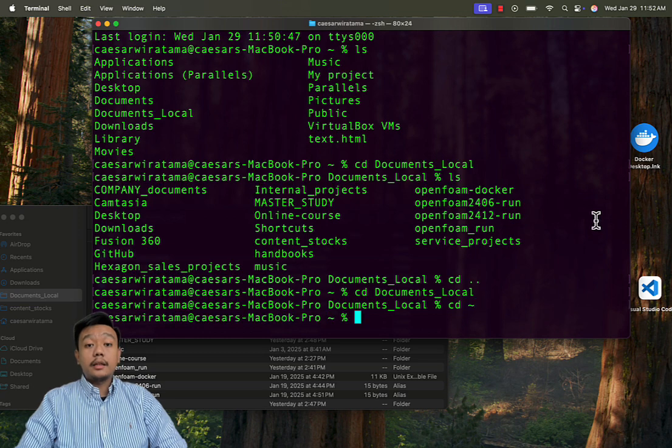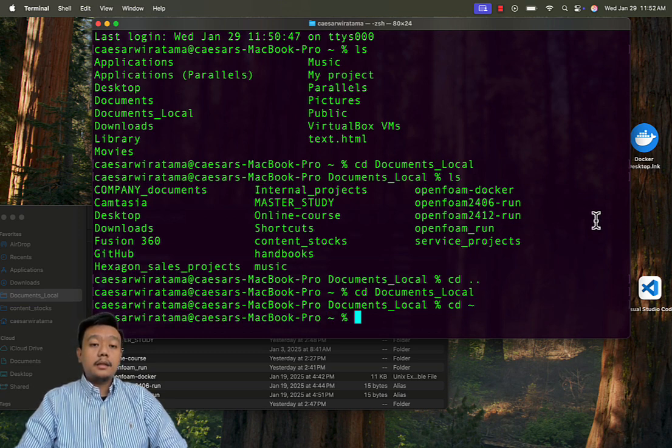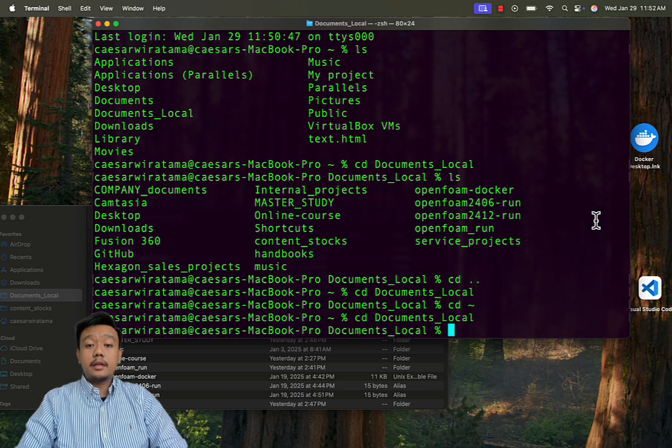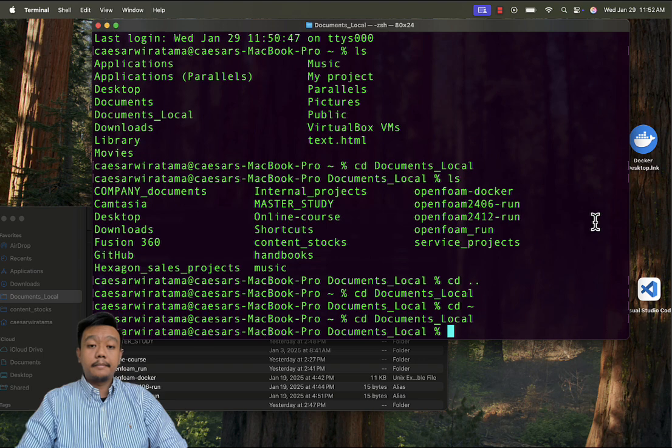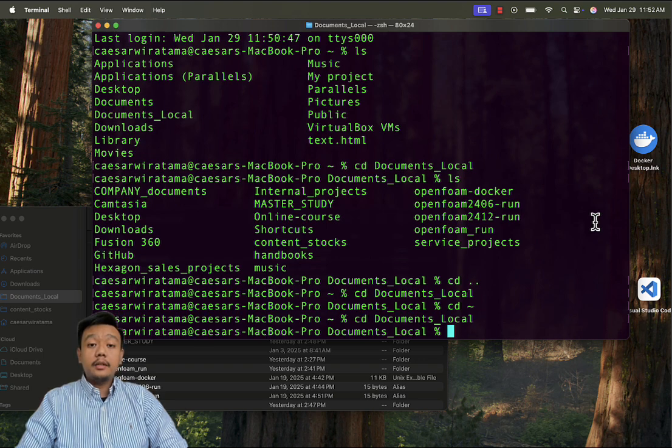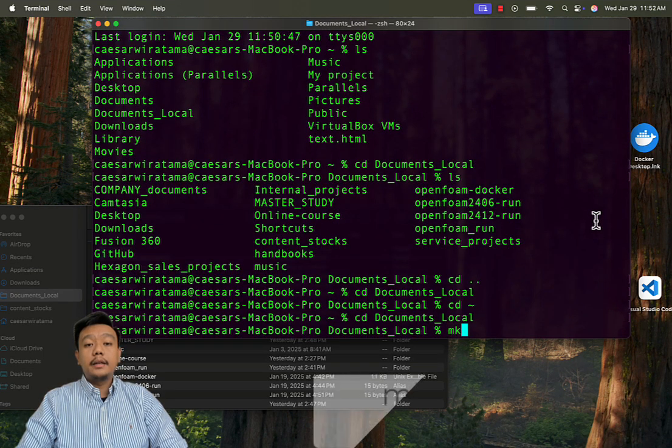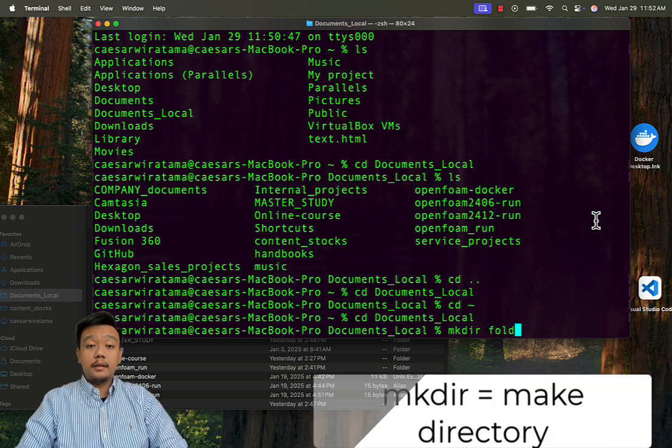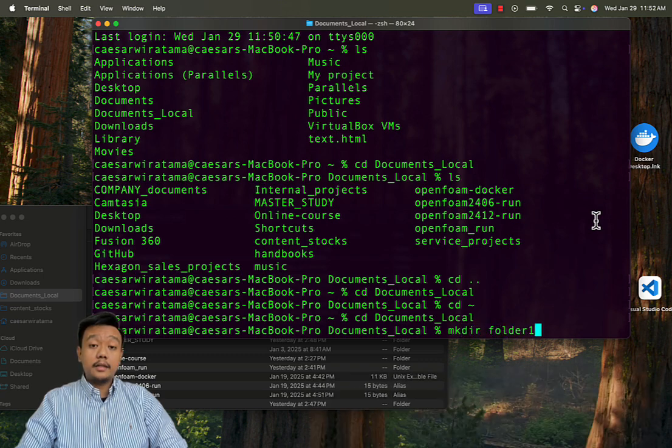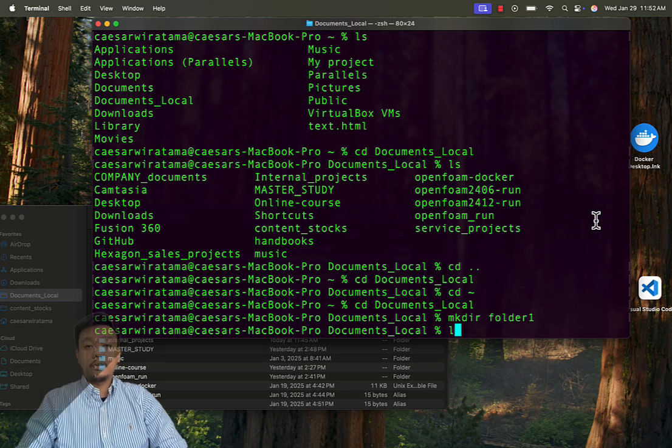Okay, let's return to the documents local folder. Let's create a folder inside this home directory. We'll name it folder1. To make folder, type mkdir folder1. Mkdir stands for make directory. To confirm it was created, type ls to list the contents.